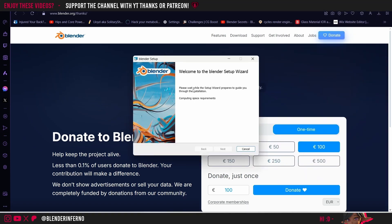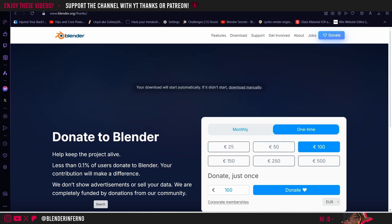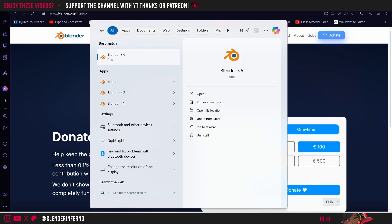Then this setup wizard pop up should appear, and you'll just need to leave it for a few seconds while it calculates a few things. Once that's done, you can just go ahead and complete the setup wizard by pressing next, agreeing to a few things, and then pressing install. It's not really going to work for me because I already have Blender installed. Once Blender has been installed, you can come down to the search bar in Windows 11 or use your own native search option on your computer and search for Blender.